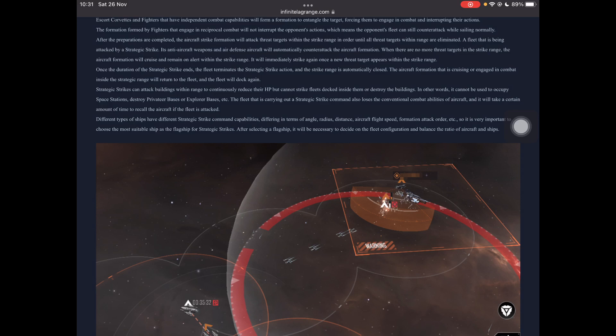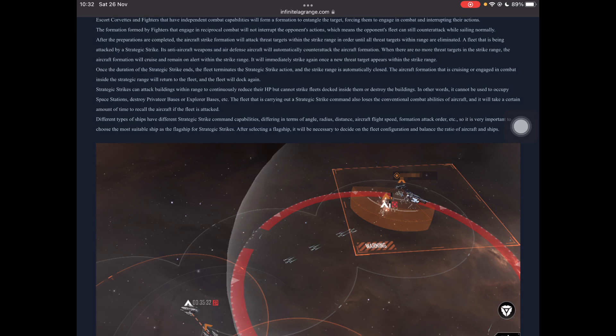The formation by fighters that engage the reciprocal combat will not interrupt the opponent's actions, which means the opponent can still counterattack while sailing normally. After the preparations are completed, the aircraft strike formation will attack threat targets within the range until all threat targets within range are eliminated. A fleet that is being attacked by strategic strike, a fleet being attacked by strategic strikes, anti-aircraft weapons and air defense will automatically counterattack the aircraft formation. When there are no more targets within strike range, the aircraft formation will cruise and remain on alert within strike range. It will immediately attack once again when a new target reaches the operation area. So it's like an aircraft blockade.